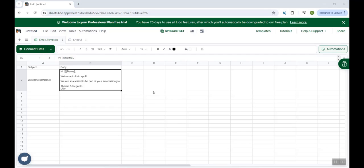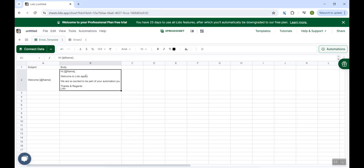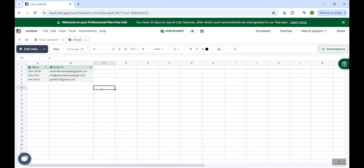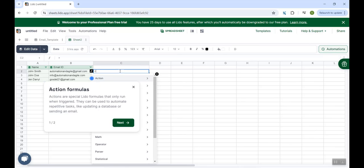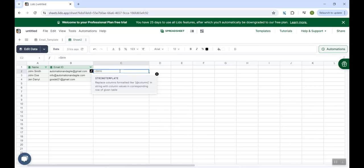So at this point, the template is ready, the subject is ready, the body is ready. Now, we need to apply this subject and body in the actual email. So for that, we'll go to this sheet two. And here in column C, we will use one special Lido formula. It is called string template is equal to string template.